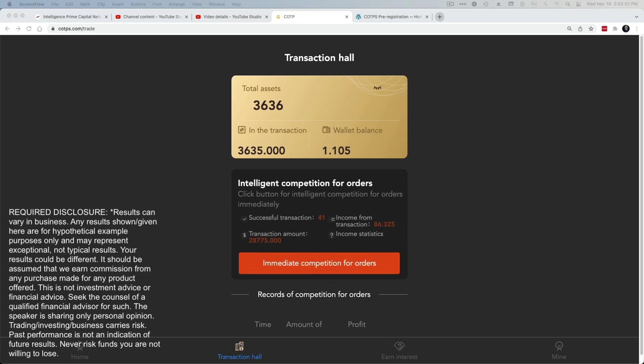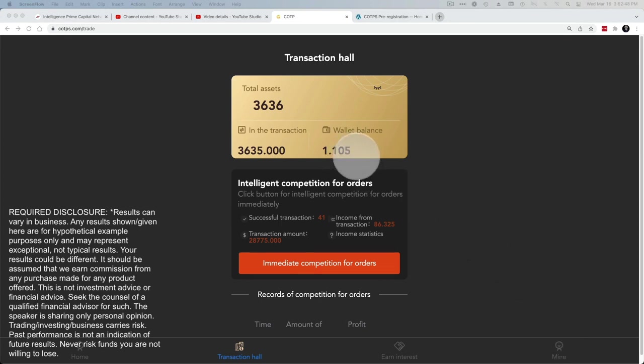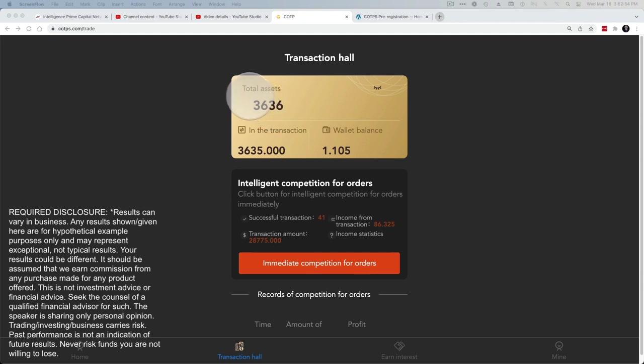So how do you get started actually getting some gains here? Once your KYC identity verification is done, you've got your transaction password set up, you've funded your wallet here, you're going to have right here this is going to show the total amount that has been funded.